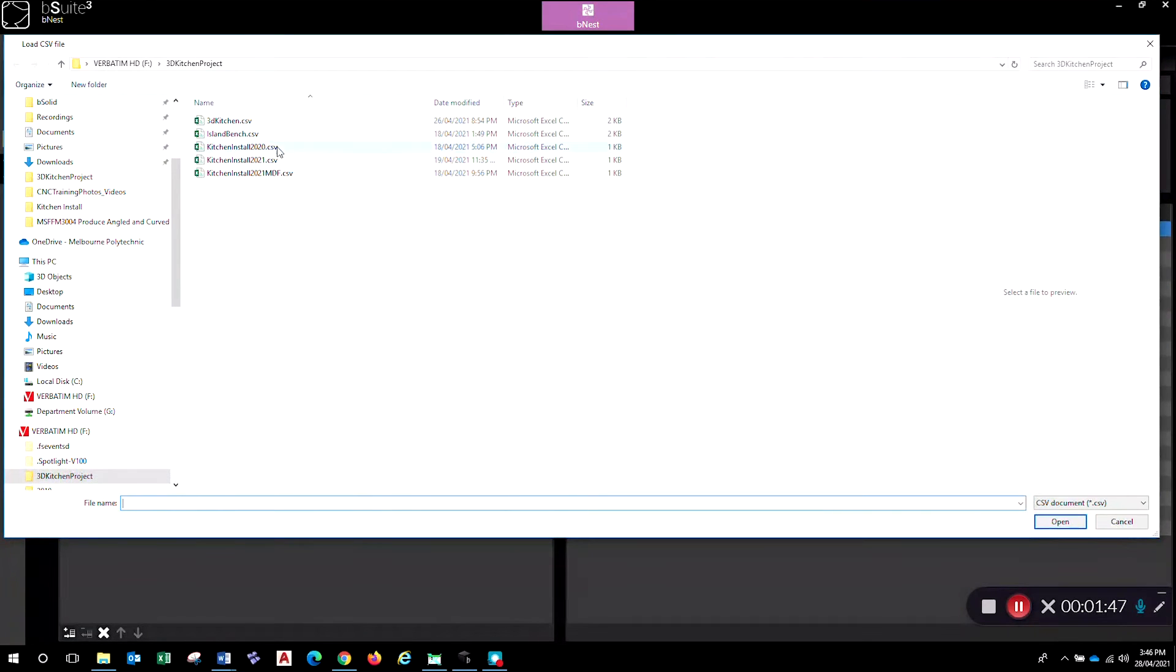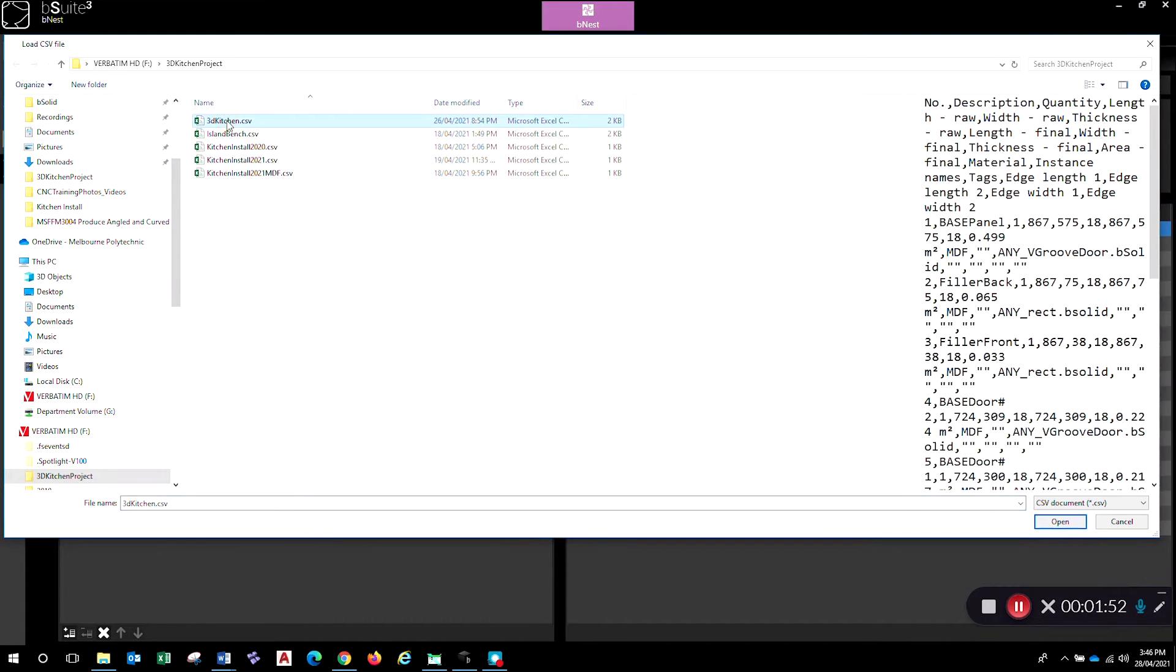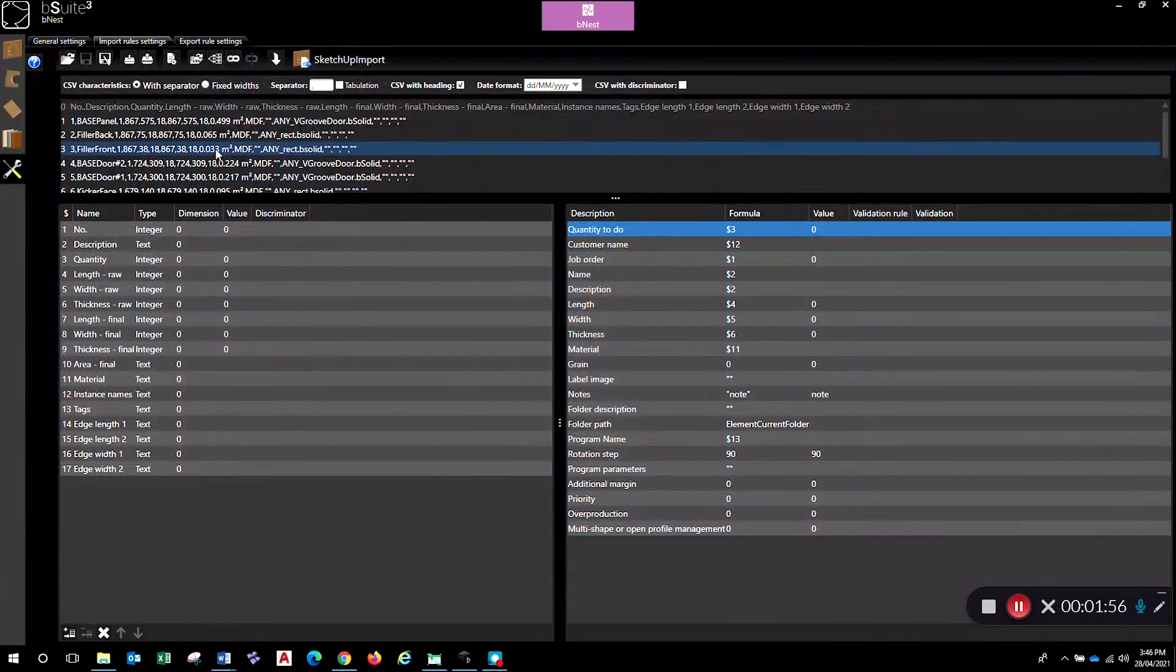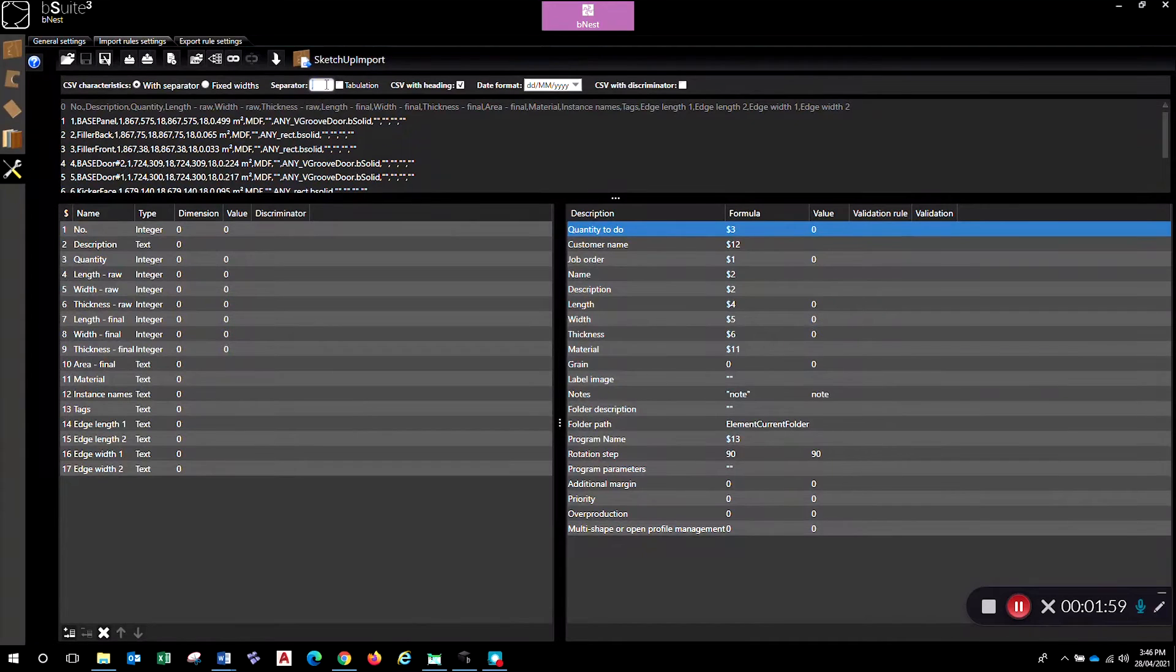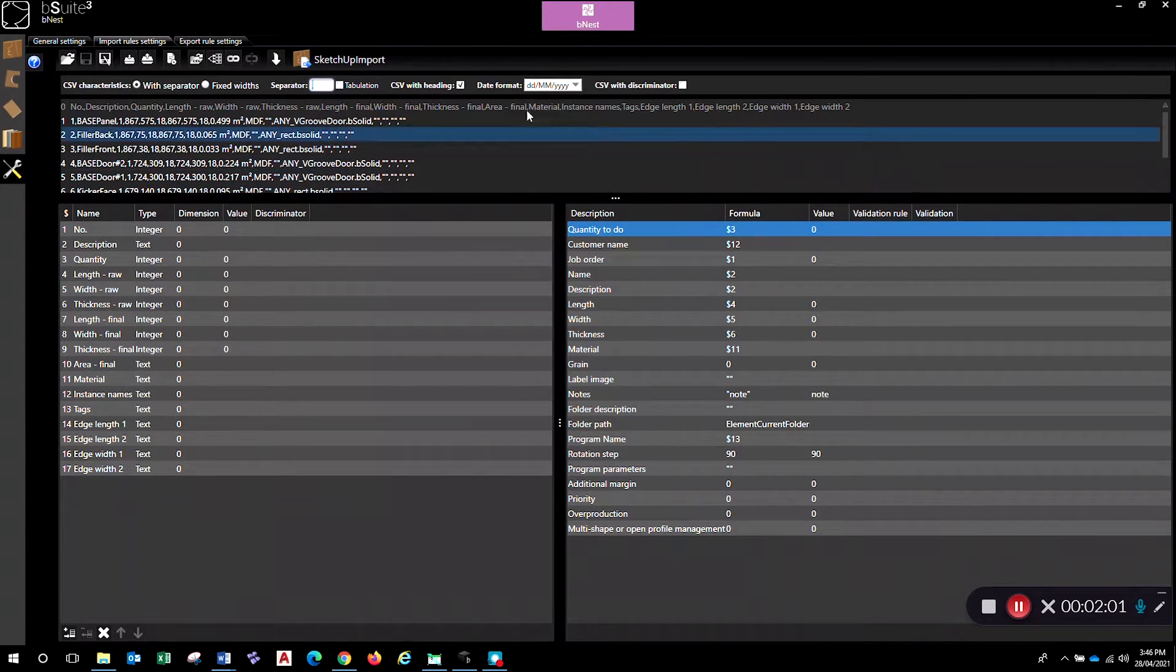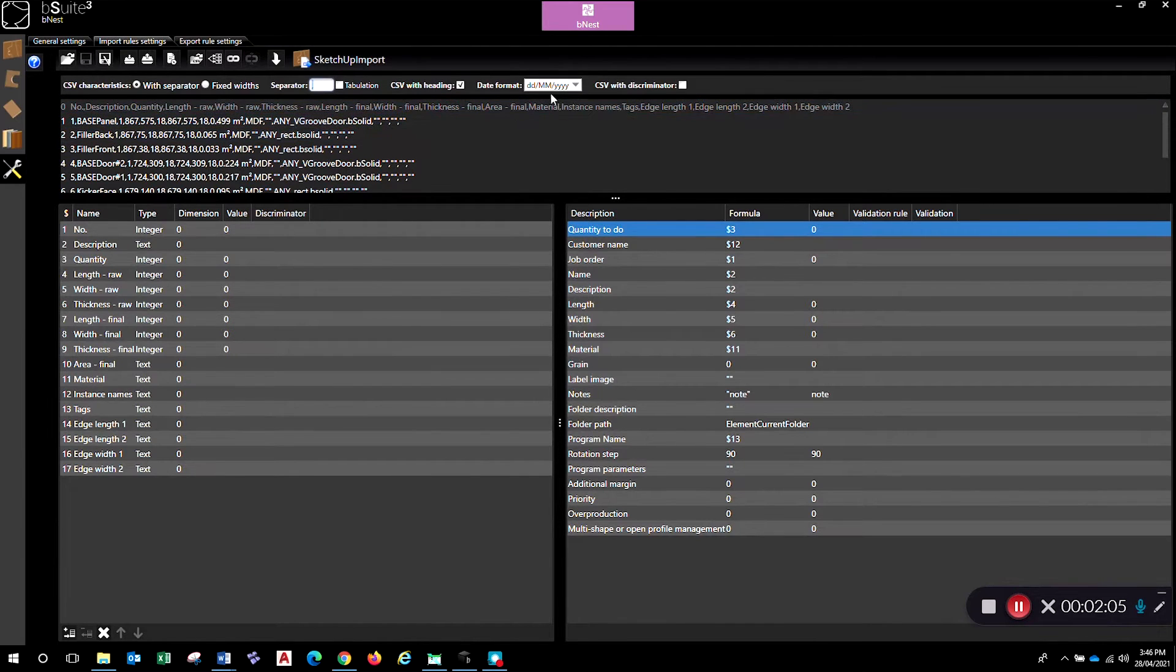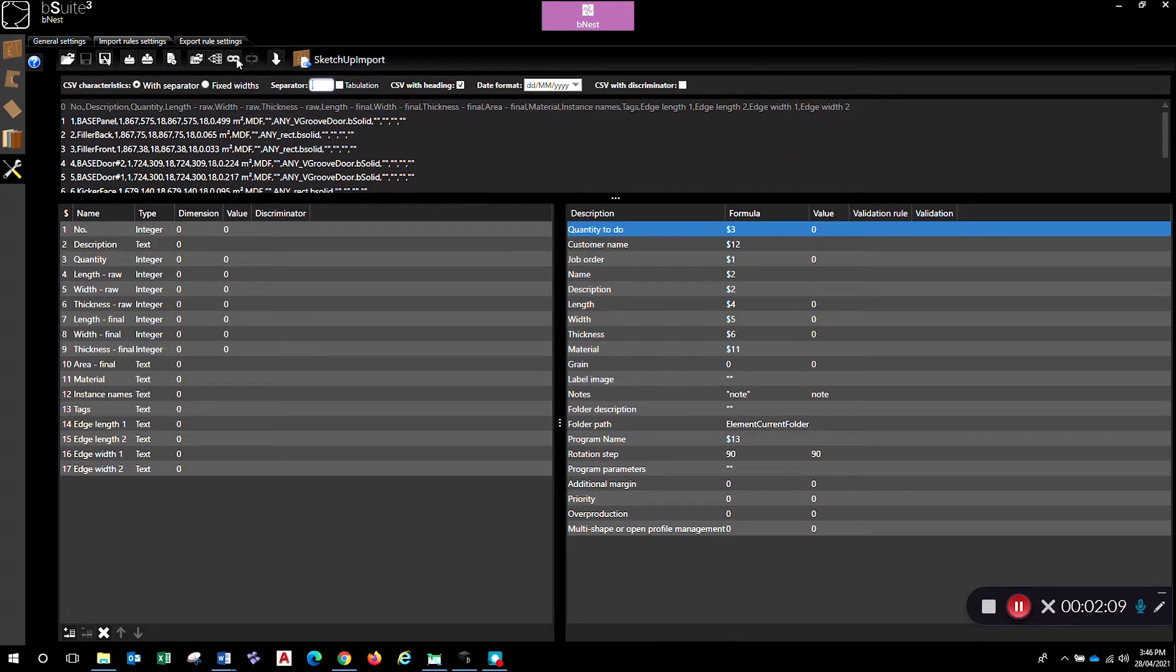So this is the CSV file I created out of SketchUp using the OpenCutList application - that's the one I'm going to be working with. Select that and go open, and that'll give you a little sample here. Now this is a comma separated file, so click on that one there and make sure we've got CSV with headings because that's what I'm looking at here. Date format if you like - obviously we're all good with that because that's how our setup is.